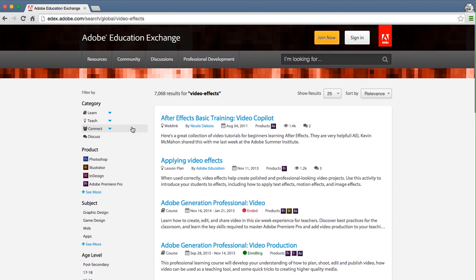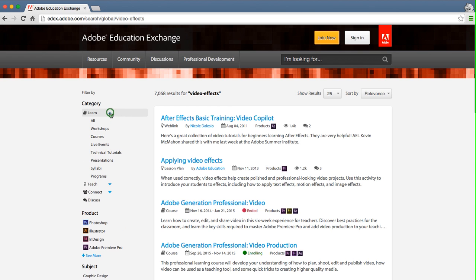Add a category filter to your search to refine based on what you are looking to do. If you're looking to learn about video effects, you can select all learning content, or choose from the specific content types below.